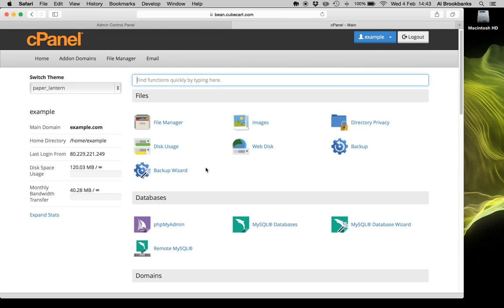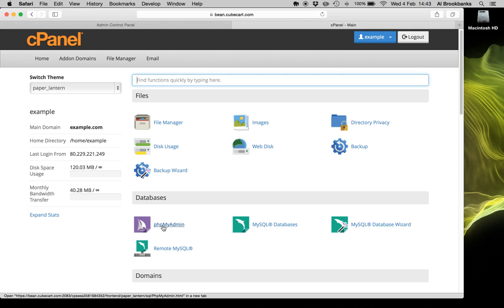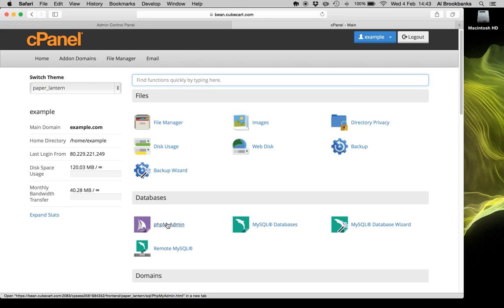Once you're in, you need to locate a tool called phpMyAdmin. Sometimes, depending upon the system, you might need to locate the database and then choose MyAdmin tool or phpMyAdmin. But in cPanel, it's nice and easy. It's just here. So click on that.